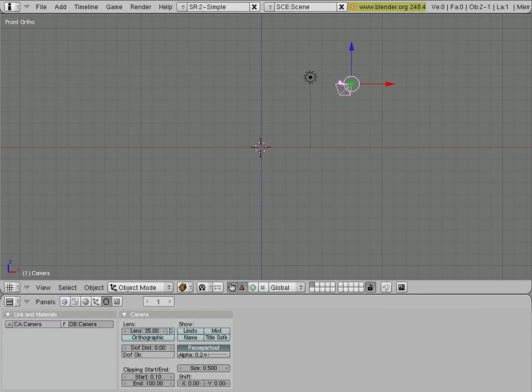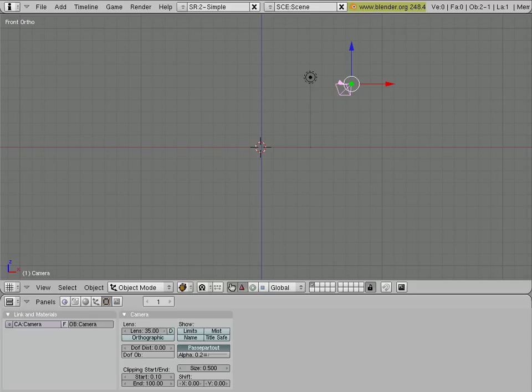Hello, this is Paolo and today I'm going to show you how to make a full body morph for a Poser figure using Blender.